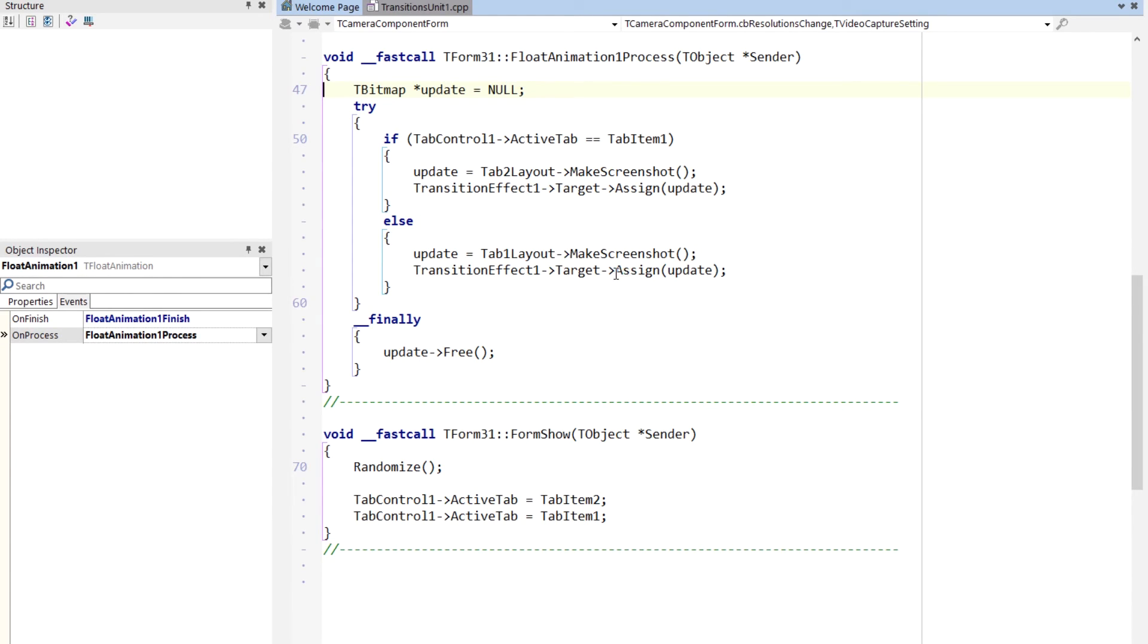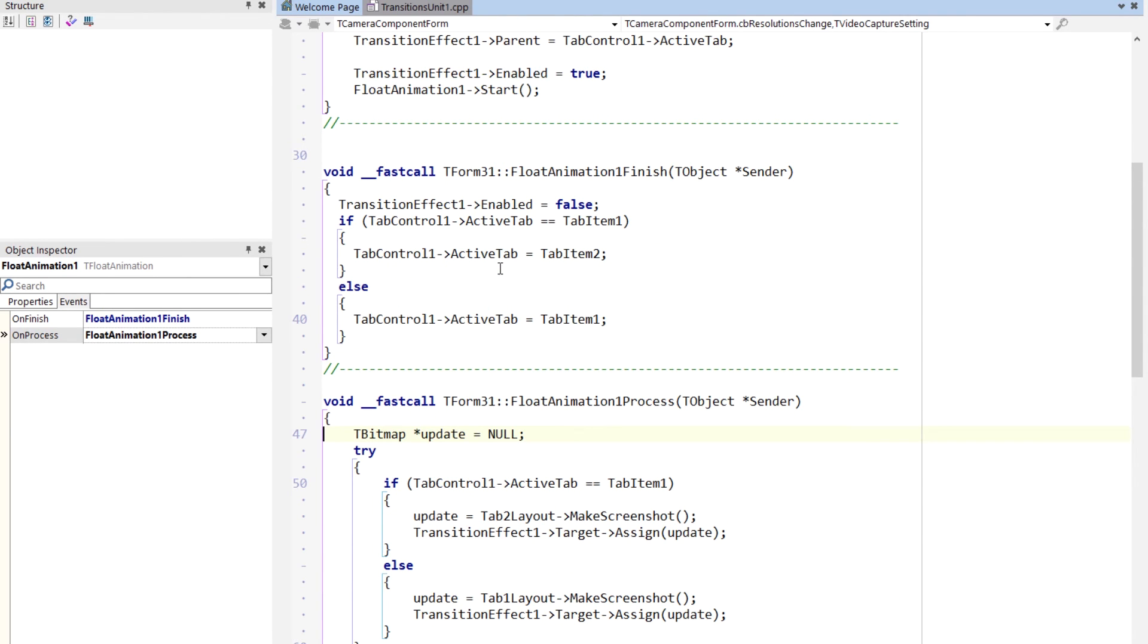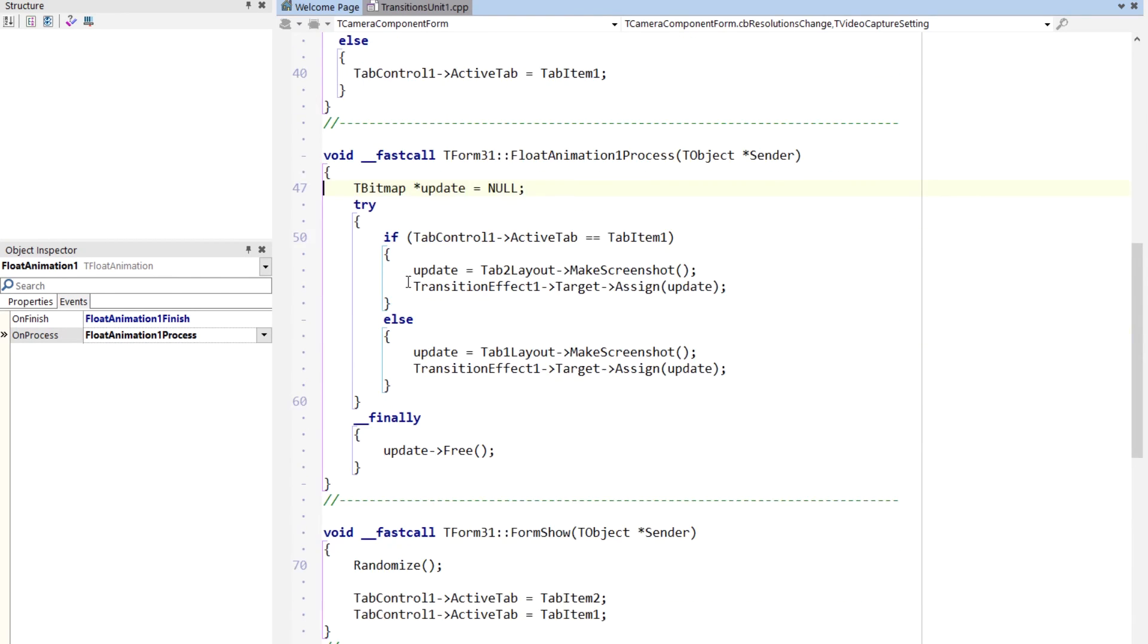If you don't, at least in Windows and OS X, you don't leak bitmaps. And then the reverse, if we're on tab item two, then we just get tab item one's screenshot. And when it finishes, that is when we actually change the tab. So the tab's not actually changed until the animation finishes, then the tab changes and the user's on the new tab. That's it.